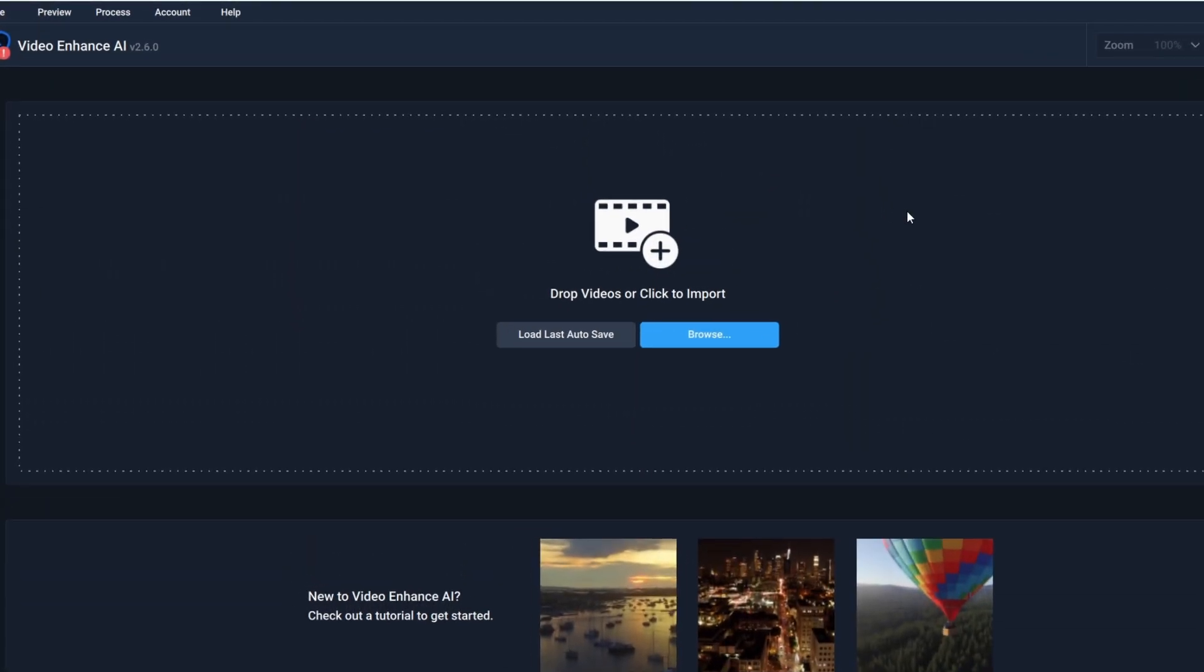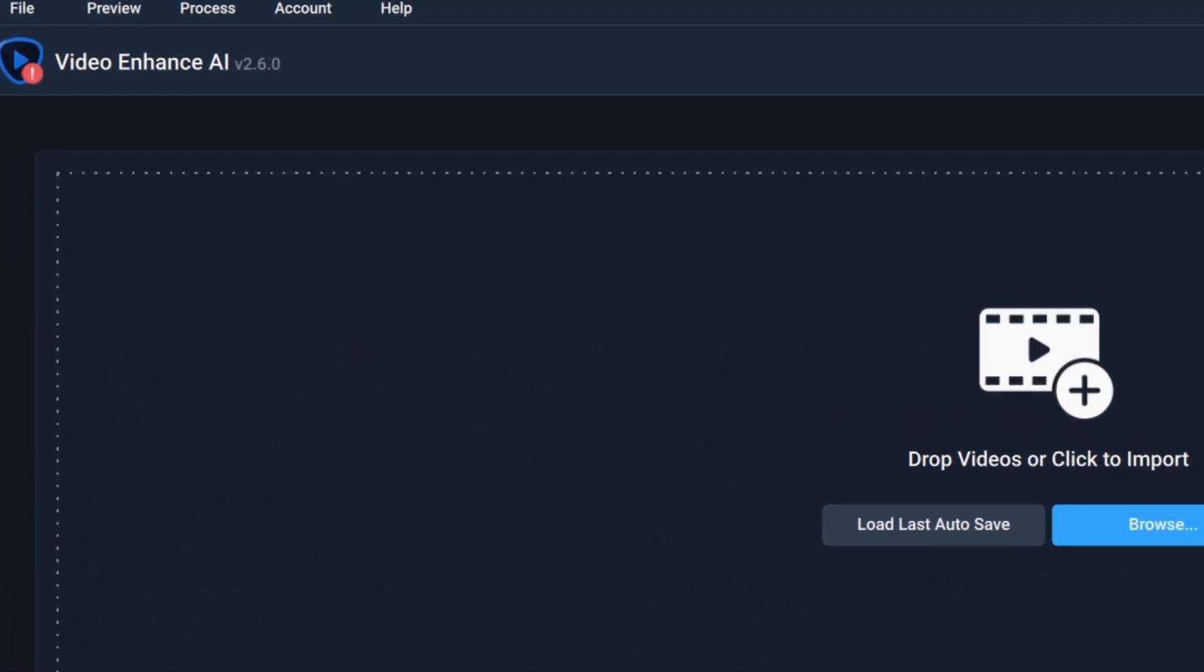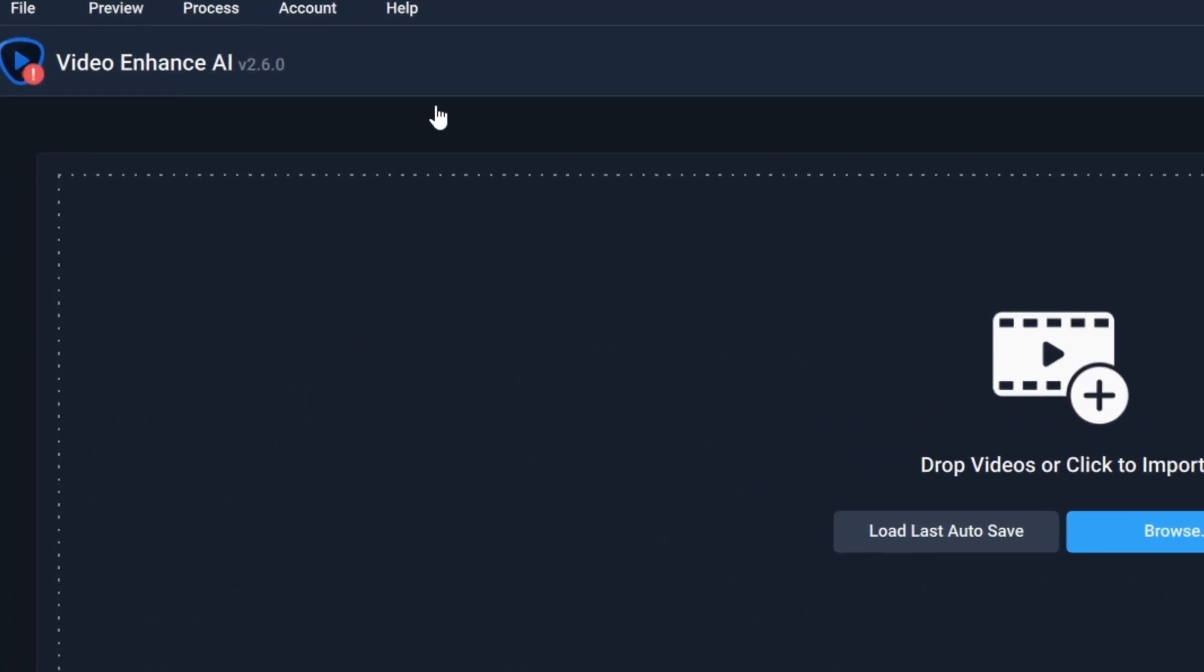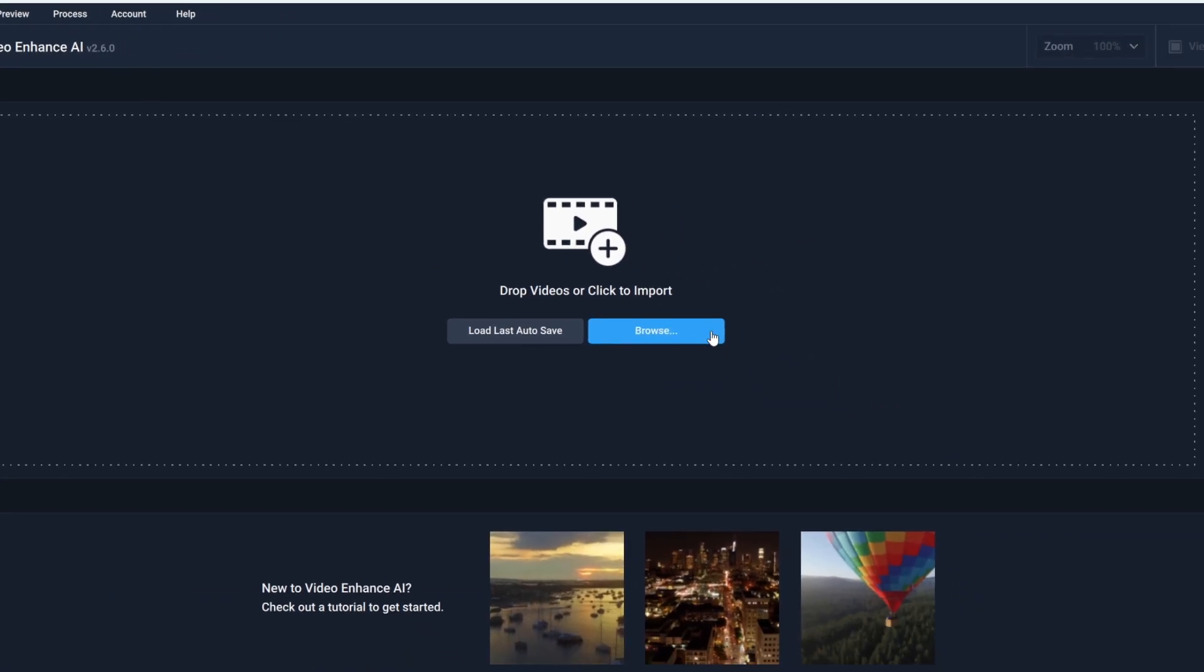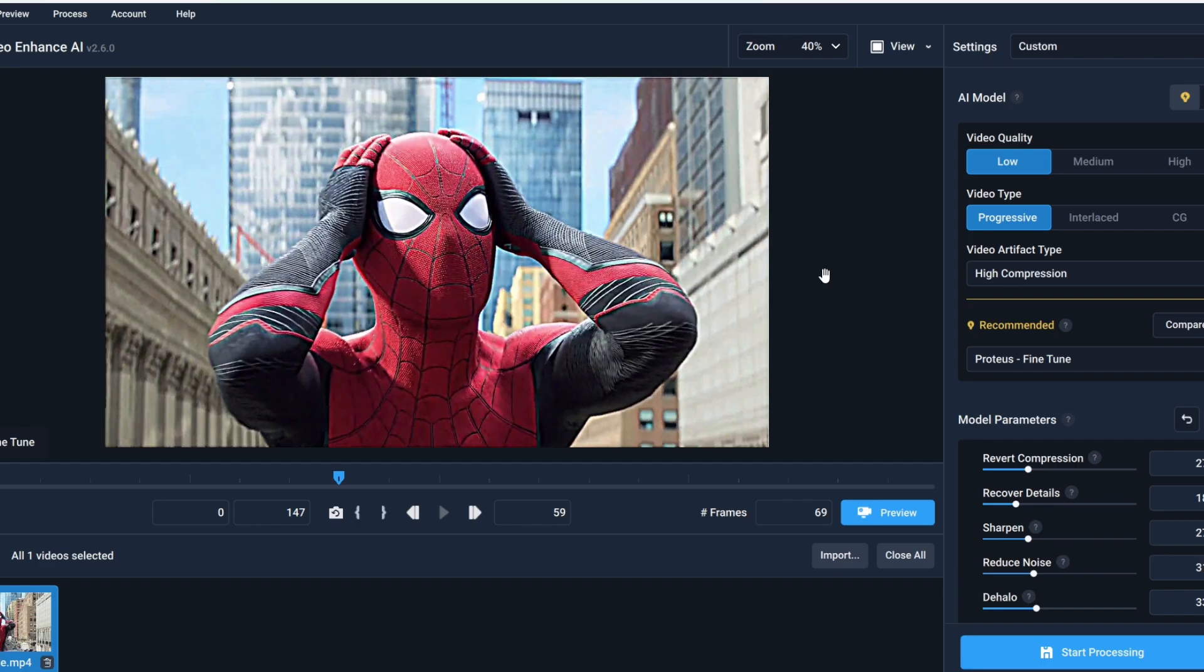Now I suggest this version of Topaz, especially for not so high-end PC. You can download this from my Discord server also.